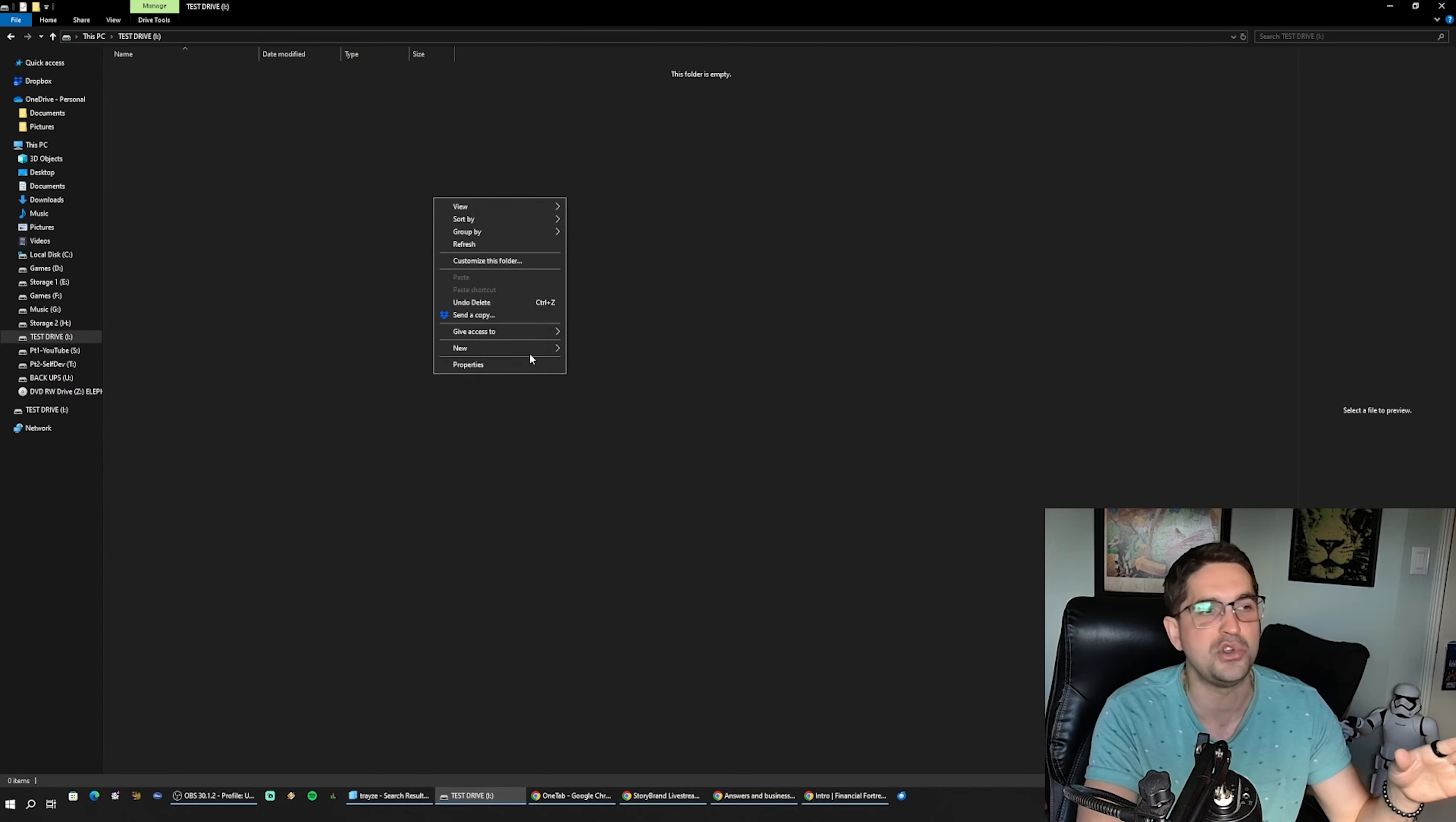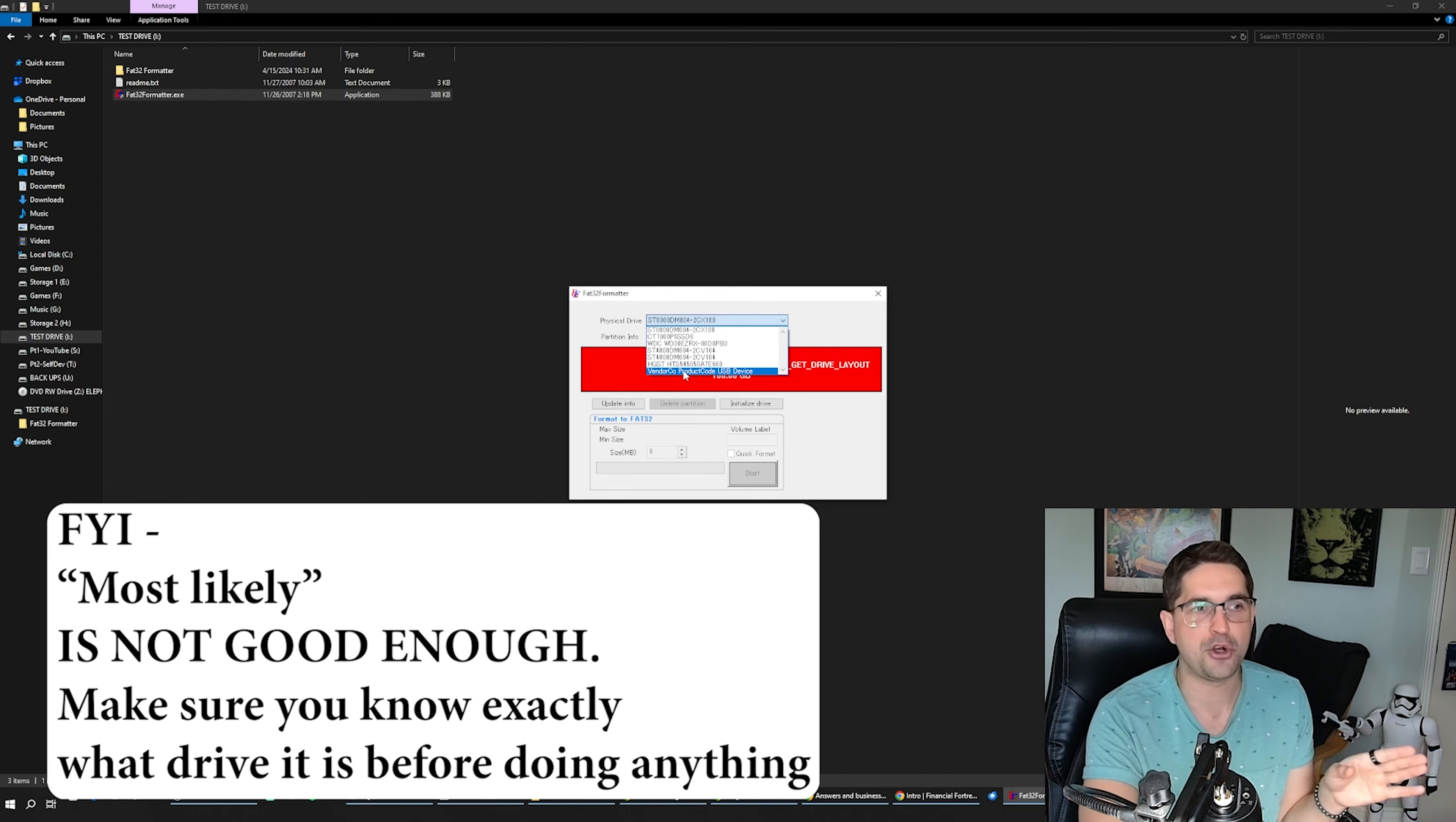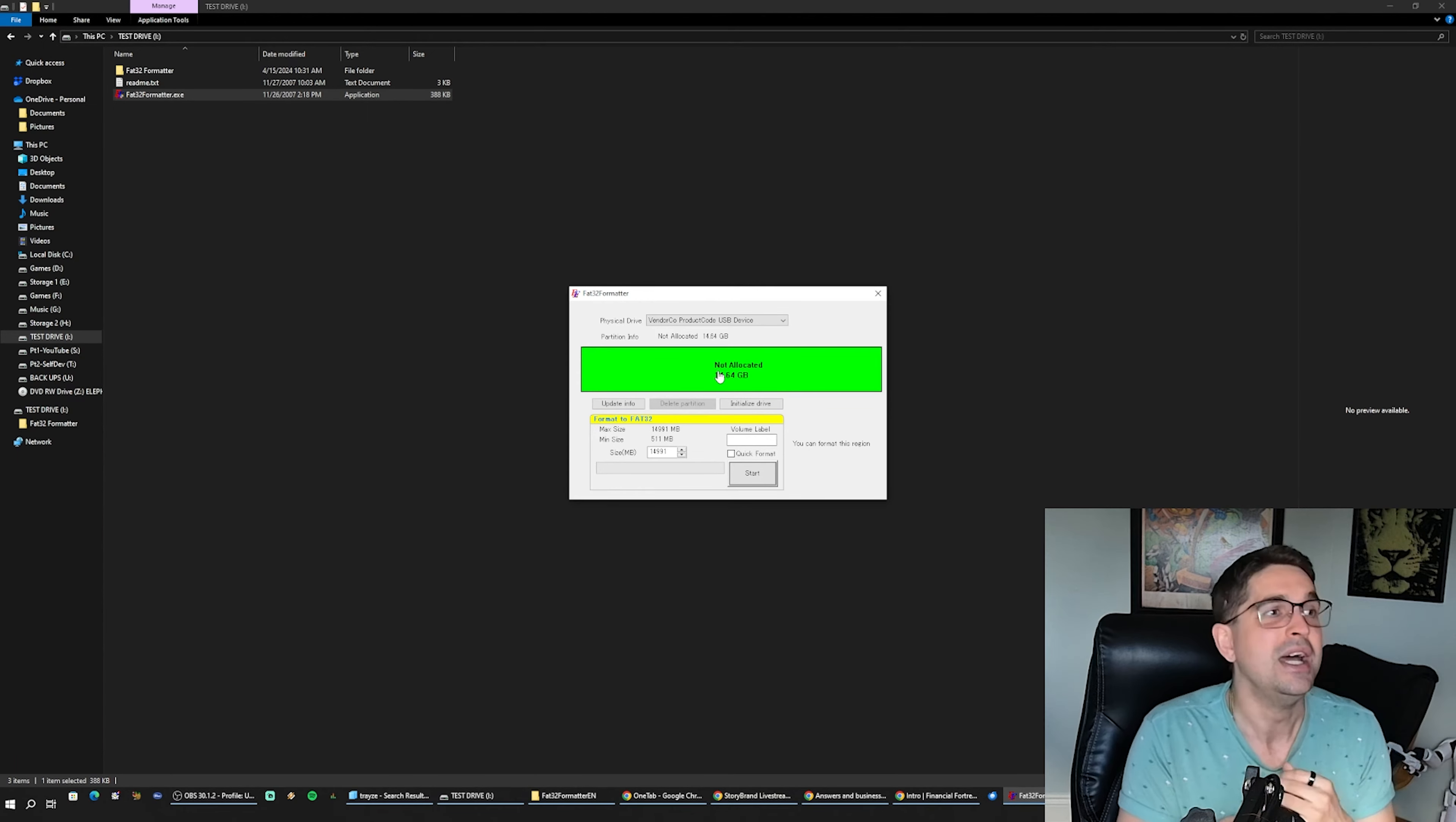I'll show you the other FAT32 formatter. This is the program here. I'm going to drop you guys a link to this. The way this works is you find your drive, which would most likely be this one here, vendor code USB device. You come in here, select the region, format to FAT32. This is an old school program, going back to Windows XP days. This is going way, way back.